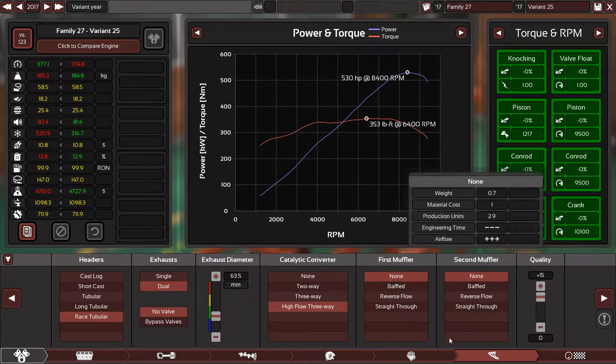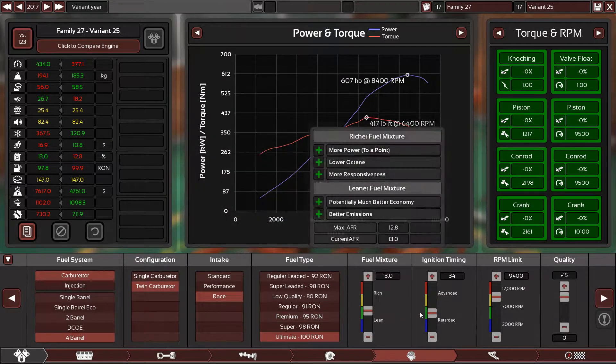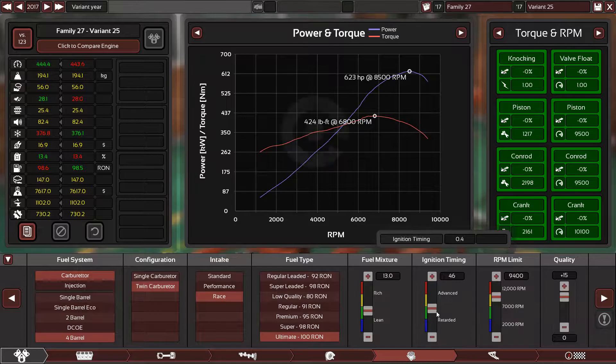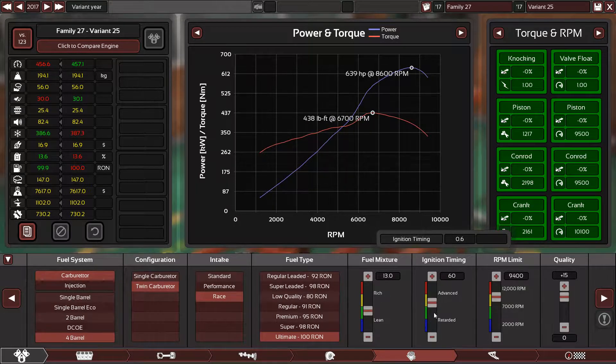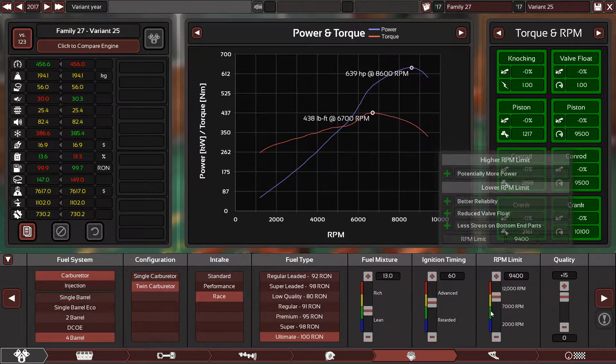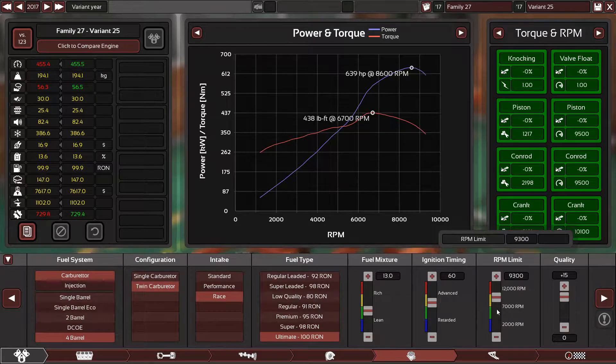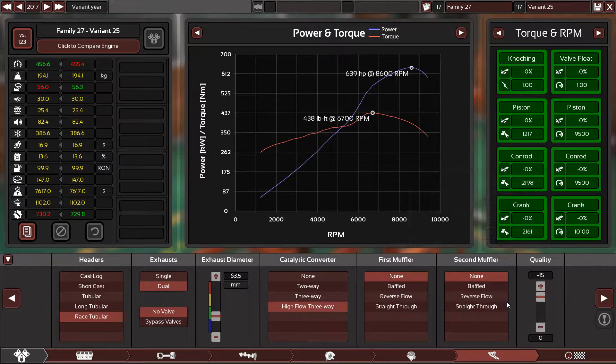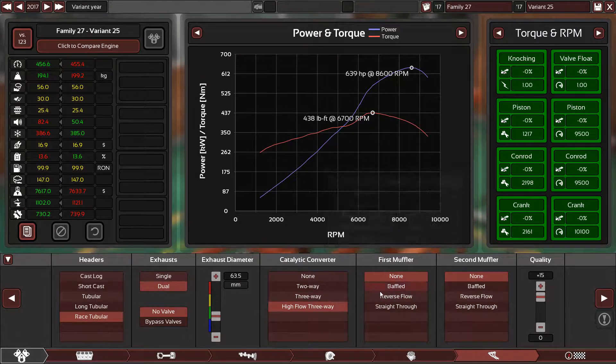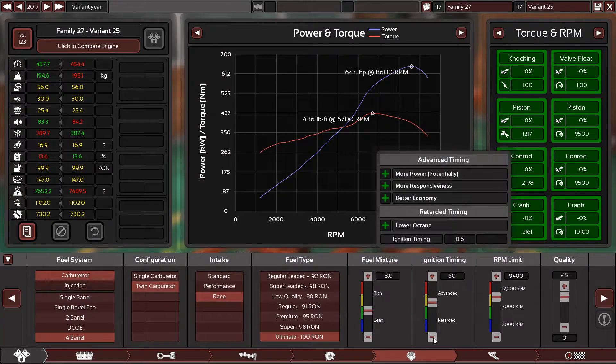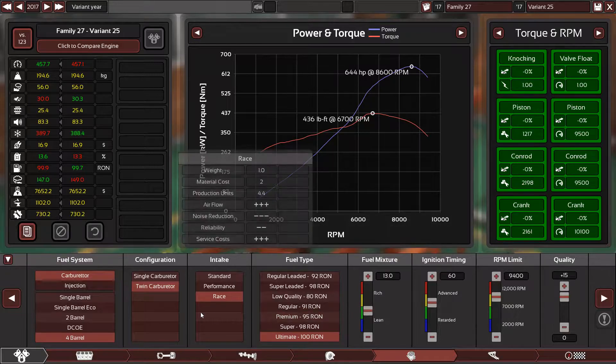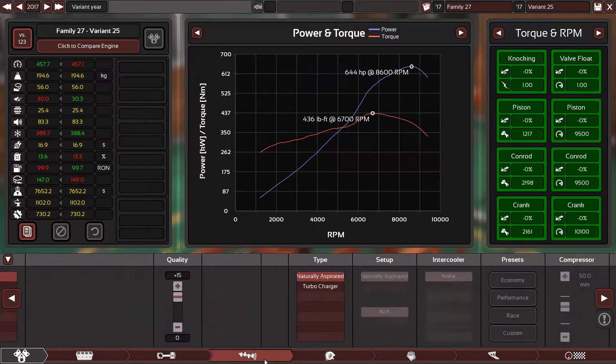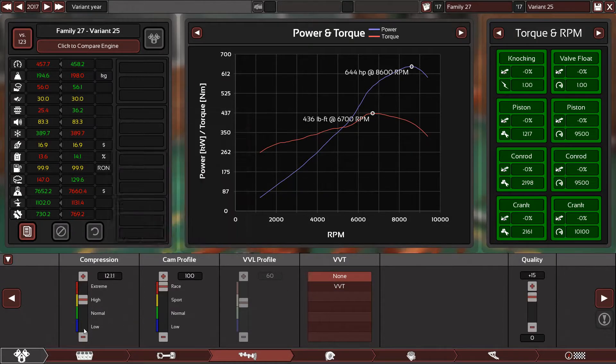I guess we have to use twin carburetors because you cannot really make the same power here. I don't know how the hell they make it in real life, but it's impossible. As you can see, even the RPM here is losing power. So 644 horsepower so far.